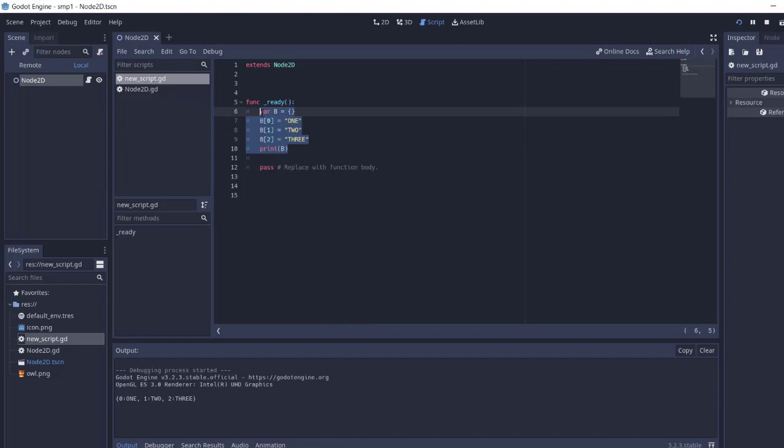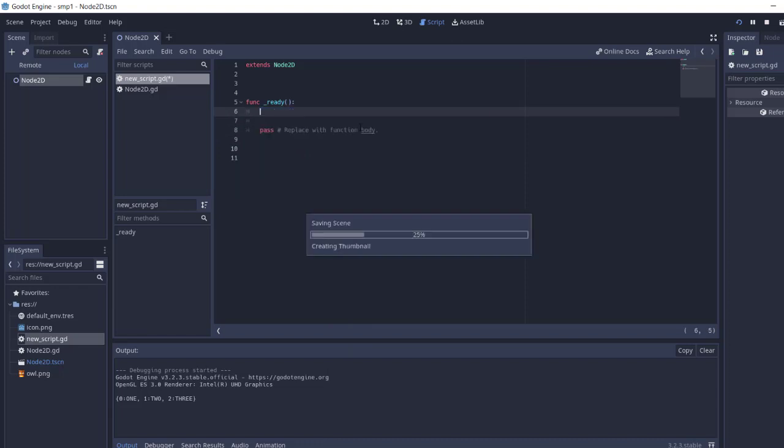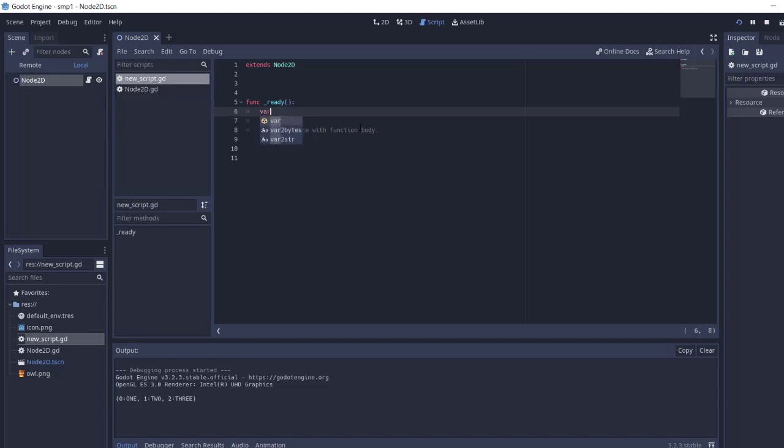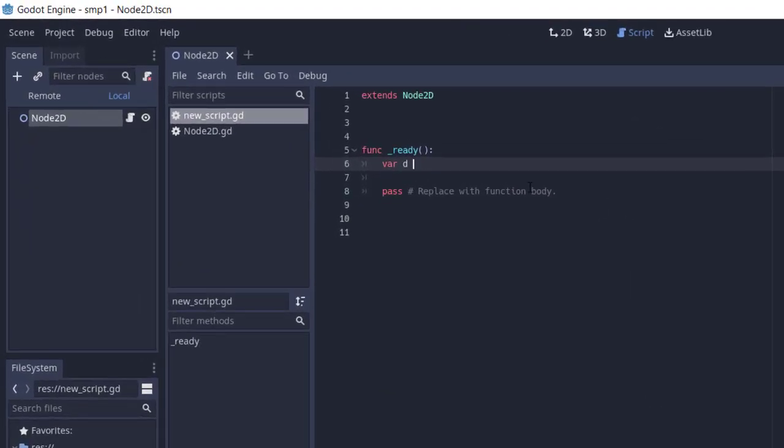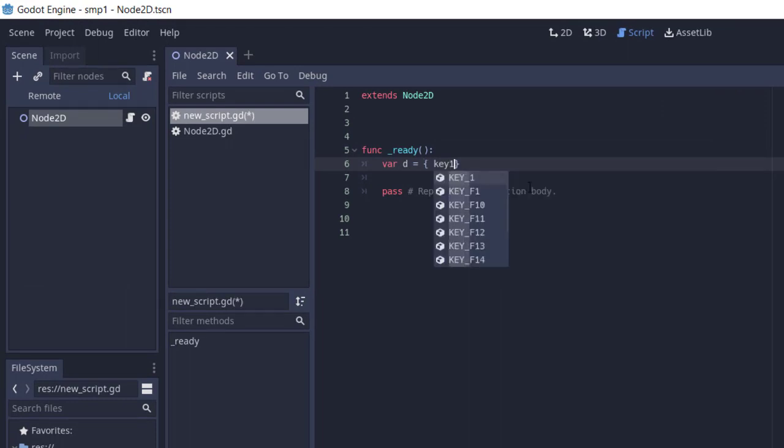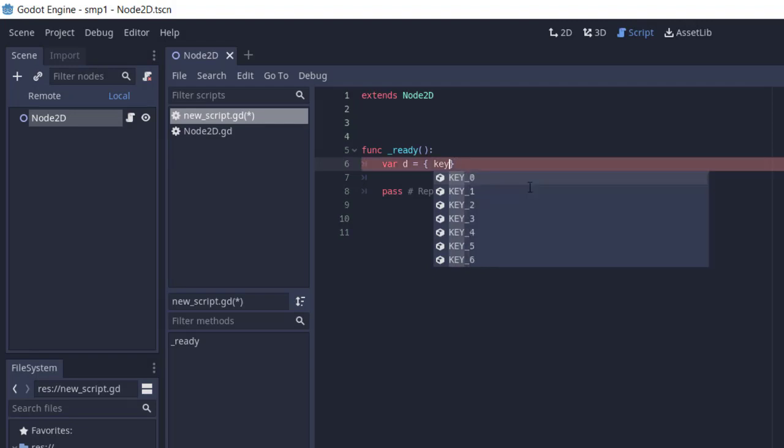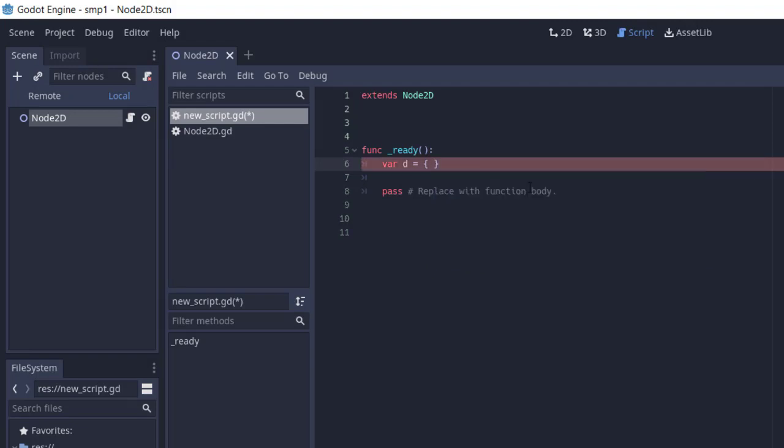The second way of making our dictionary collection is creating, let's see, D equals, and then within curly brackets we add elements such as, let's say, key one.